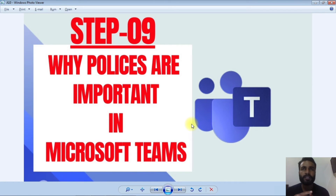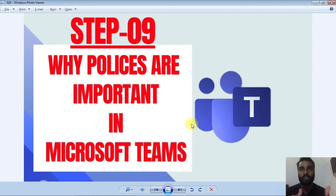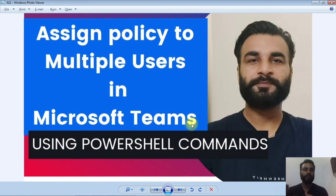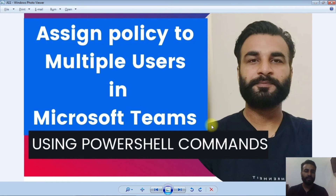The fifth step is setting policies for students. Policies let you restrict features like private chat or private calling in Microsoft Teams — for example, preventing students from searching the database and initiating private calls or chats with other students. These policies are very important to avoid problems for your institution. You can assign policies to multiple users in Microsoft Teams using PowerShell, which saves you from spending a lot on IT people.